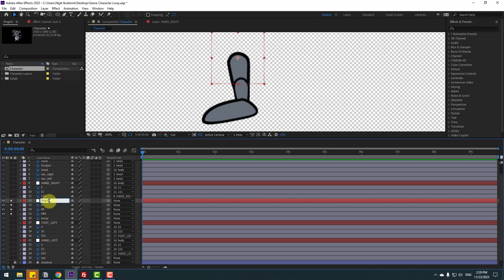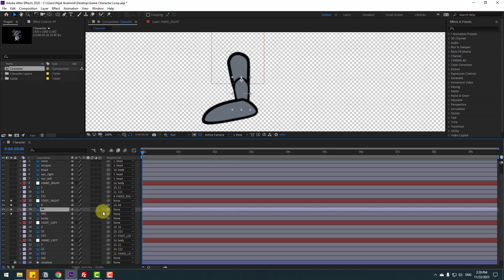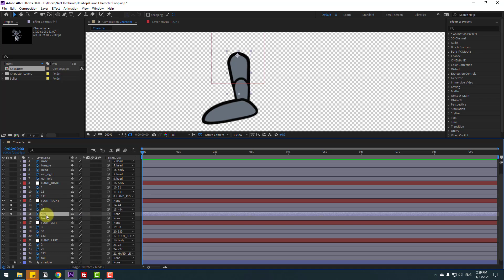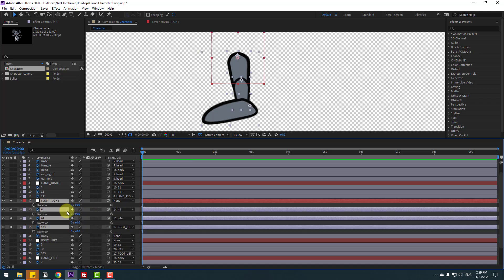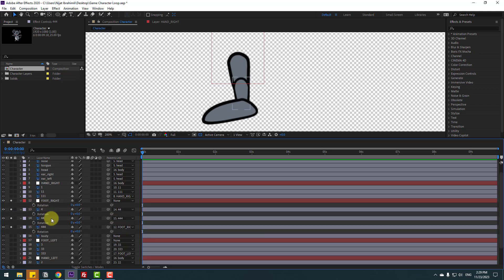Move to here, hold Ctrl and double-click the pan behind icon. Click selection tool and move to here. Change the name to Foot Right. Select layer 4 and link it to 44, select 44 and link it to 444, and select layer 444 and link it to Foot Right. Select all these layers, press A to open rotation.